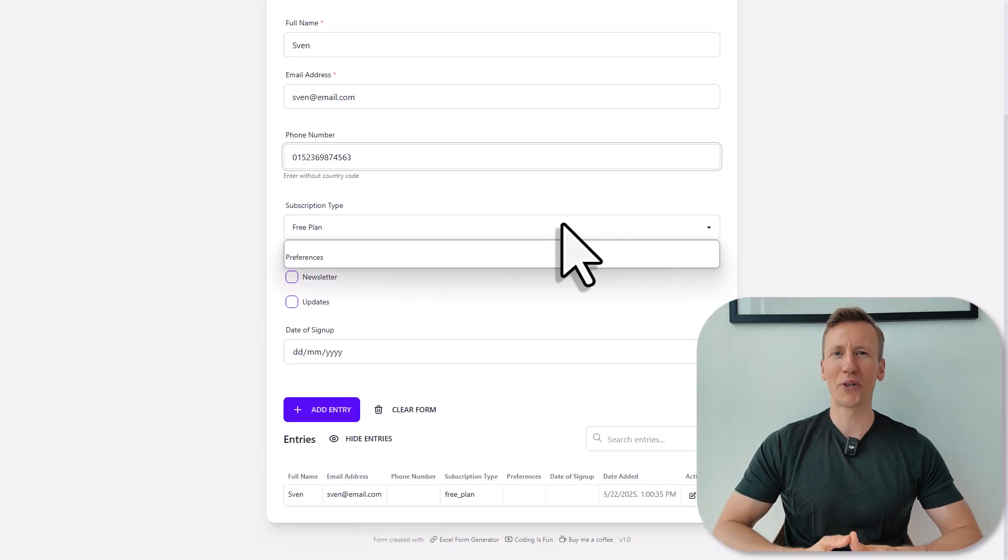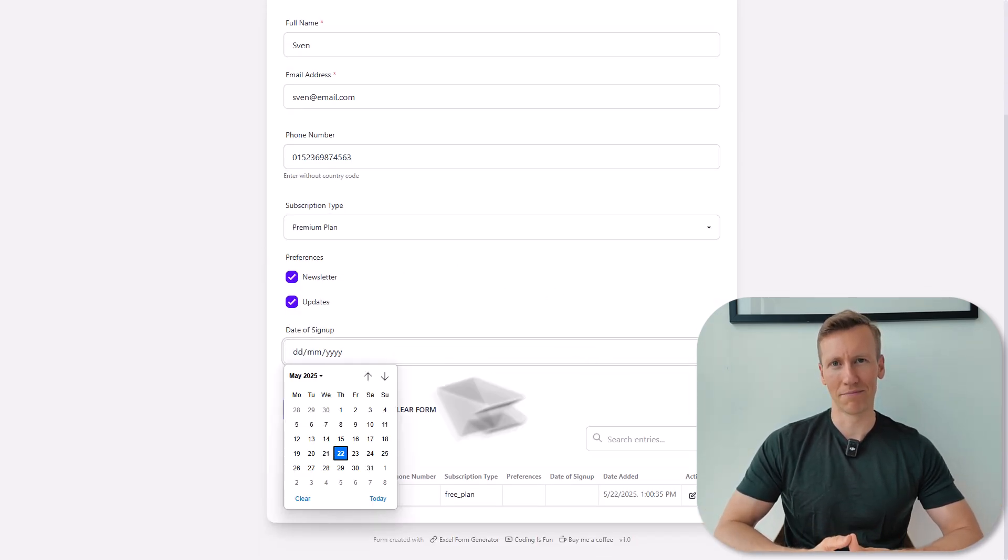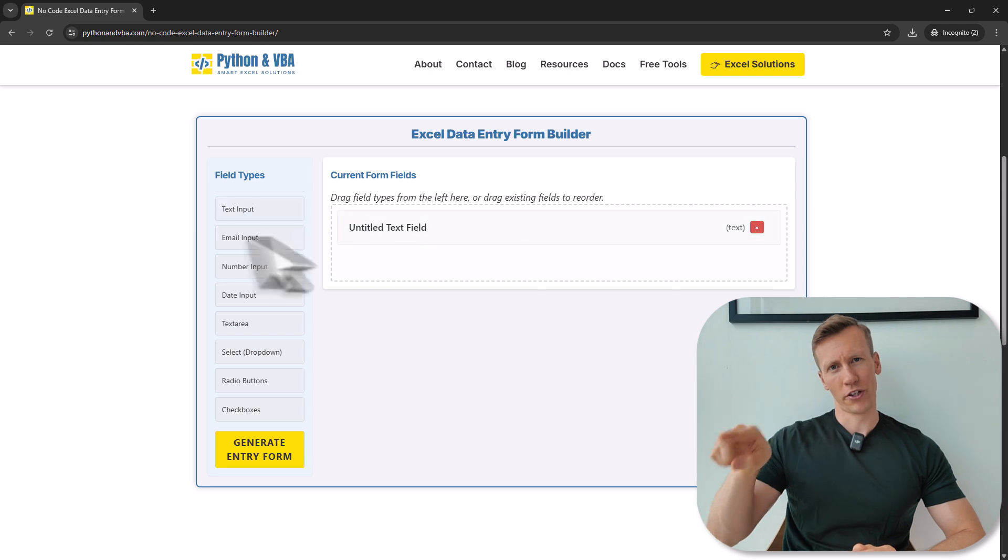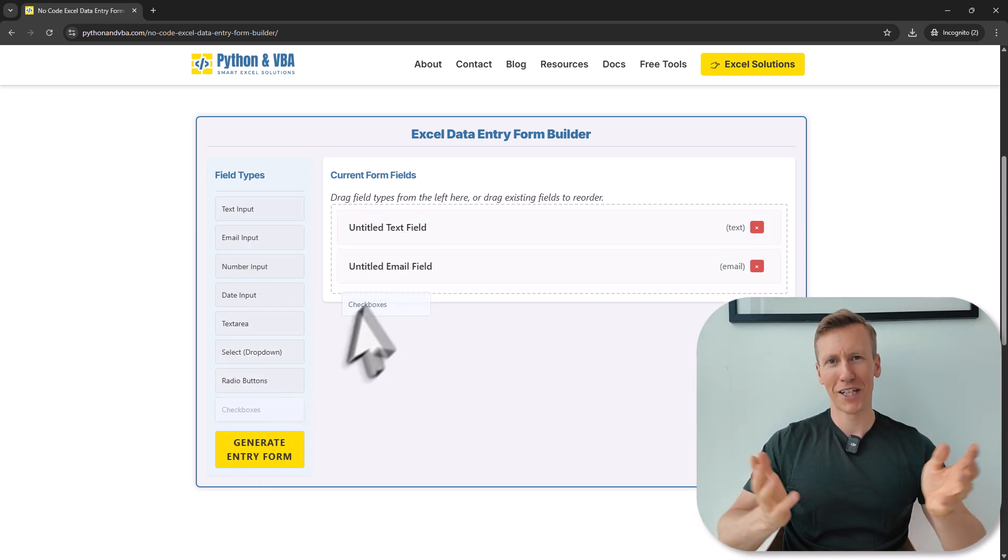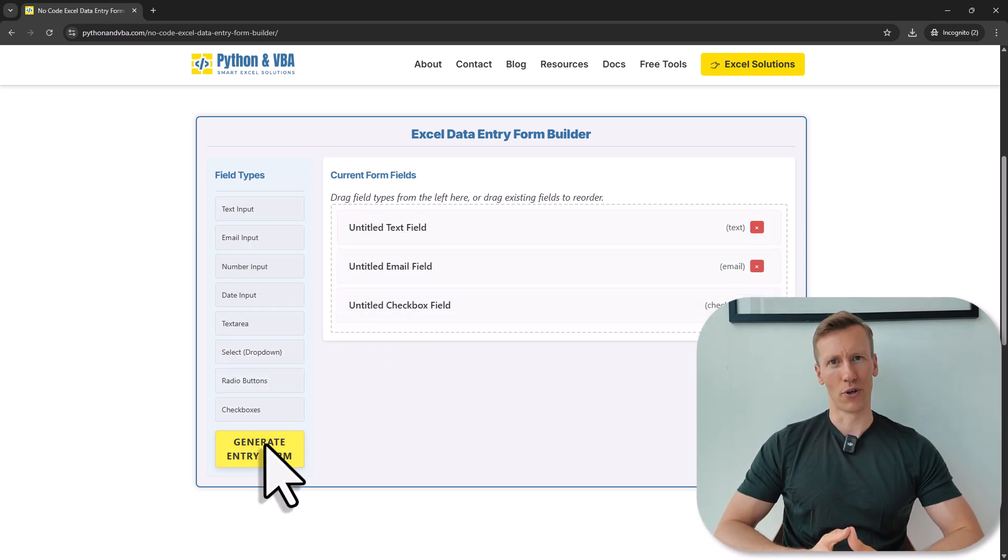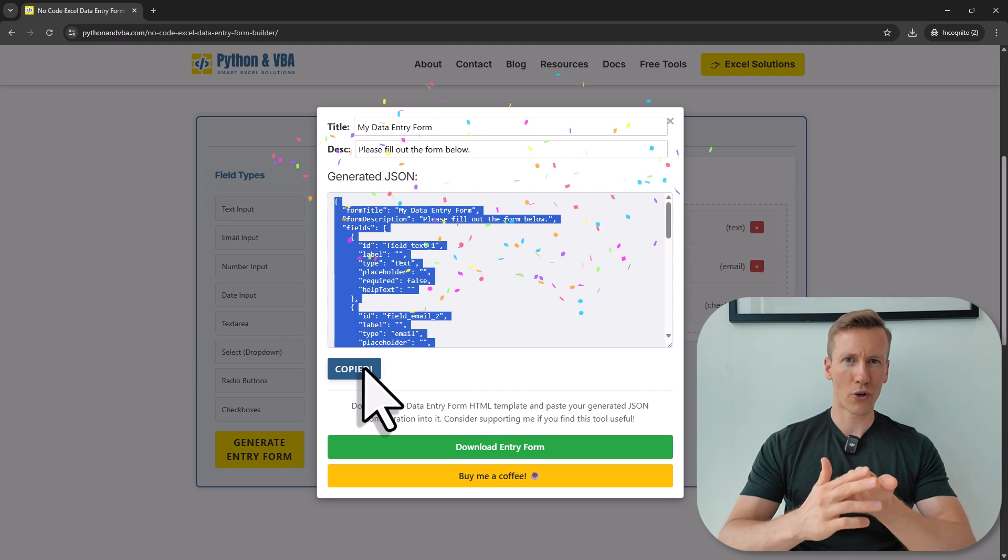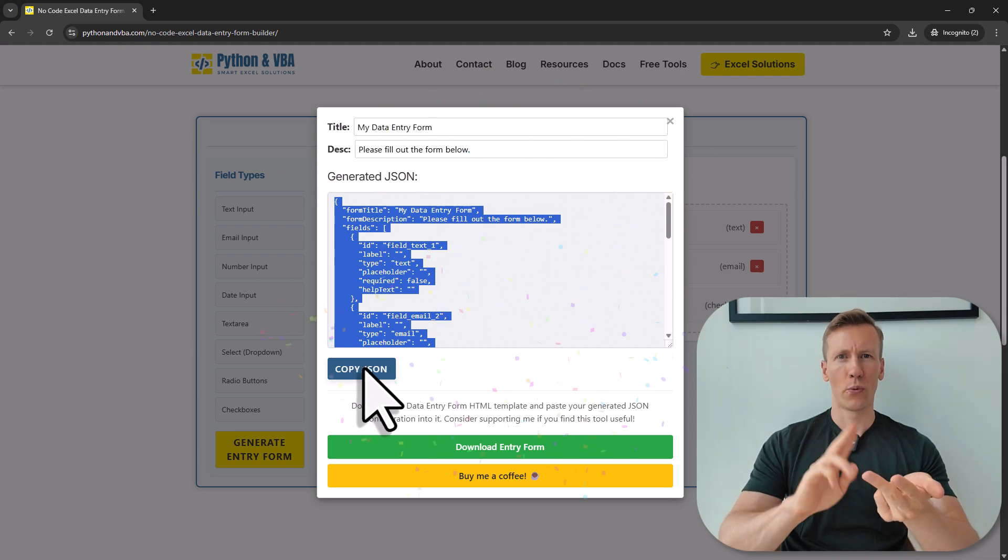Well, there is because I built a drag-and-drop form builder. You just drag and drop the elements you want in your form, hit one button, and voila, you got a clean and modern form. It comes with dropdown boxes, checkboxes, radio buttons, and even a date picker. There's no VBA needed and it works on any machine. And best of all, you don't have to install anything. Oh, and it's completely free. So let's jump right in and let me show you the solution I created for you.